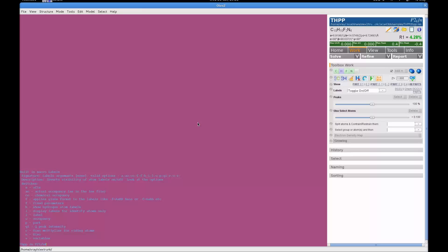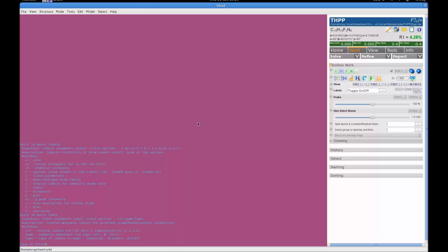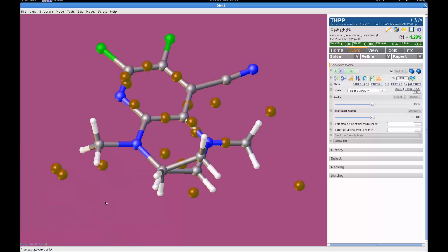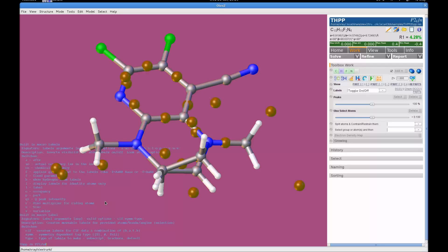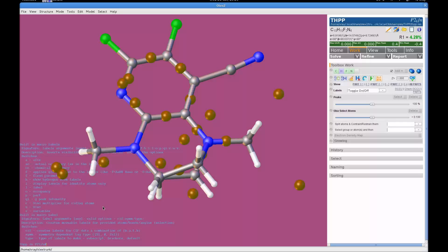So the second command that I want to talk to you about is the label command, which is very confusingly just one letter different from the first command. So if we do help label, you'll be able to see that it's a very different output to the first command. And this really is because the label command is really what you would use at the end of your refinement for making a picture.